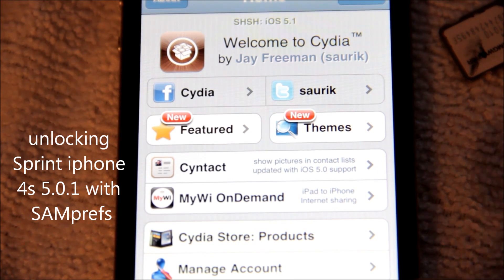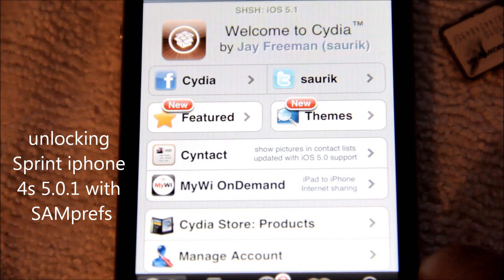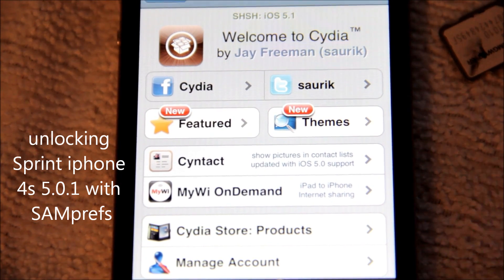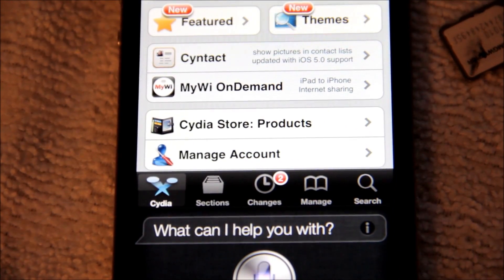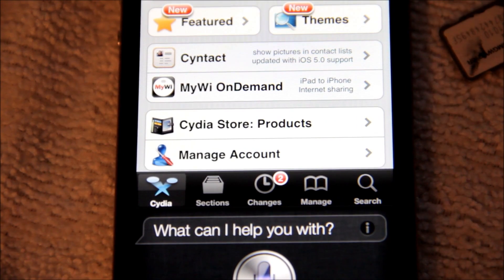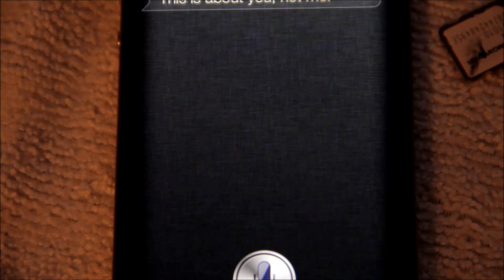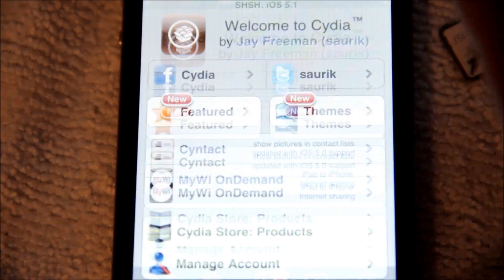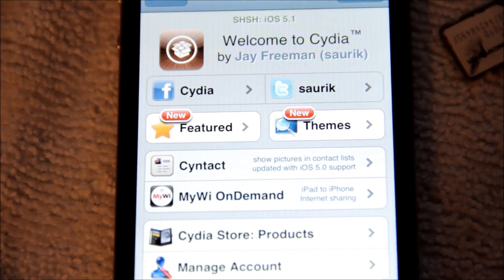We're gonna go ahead and go on to Cydia. To prove that this is a 4S, we're gonna hit the home button so we get Siri. Hi Siri — this is about you, not me. There you go. Now get back to Cydia.